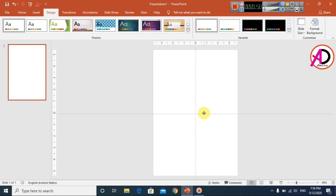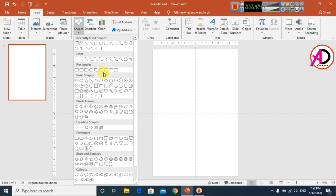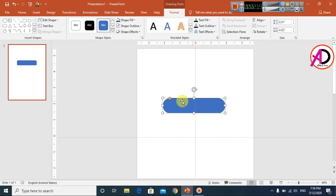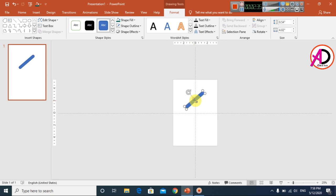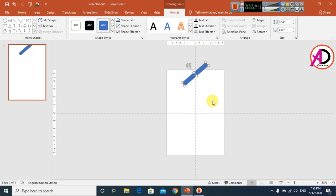Go to Insert, choose Shapes, and select the Rounded Rectangle shape. Draw the rounded rectangle shape on the slide. You can increase or decrease the corner radius using the yellow handle point. Decrease the size and rotate the shape slightly, then zoom out your page and drag it into position.